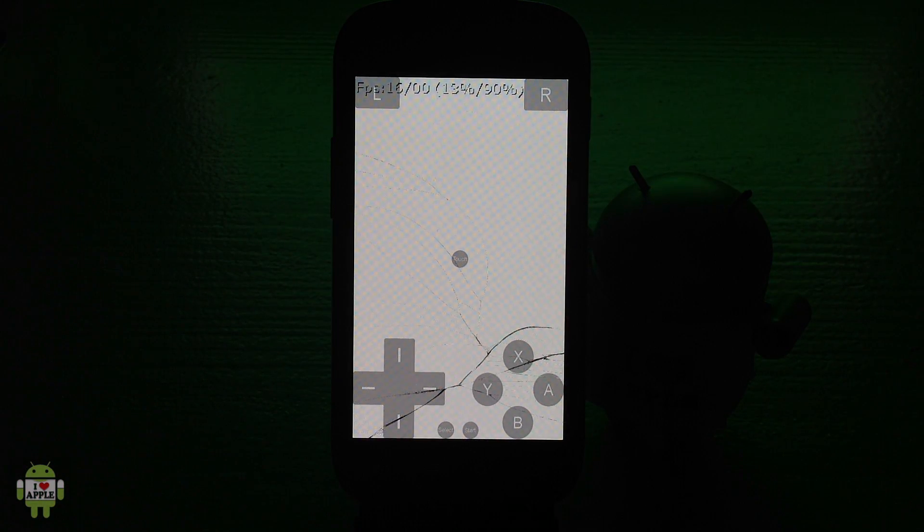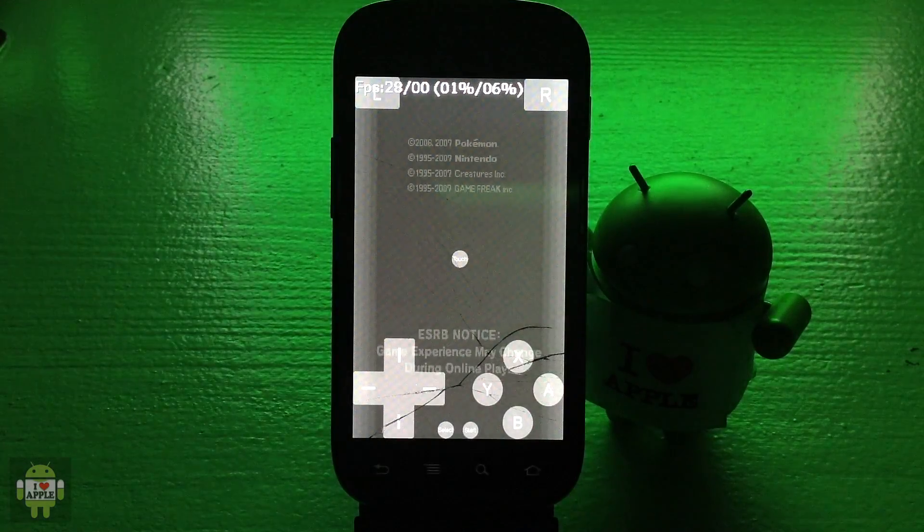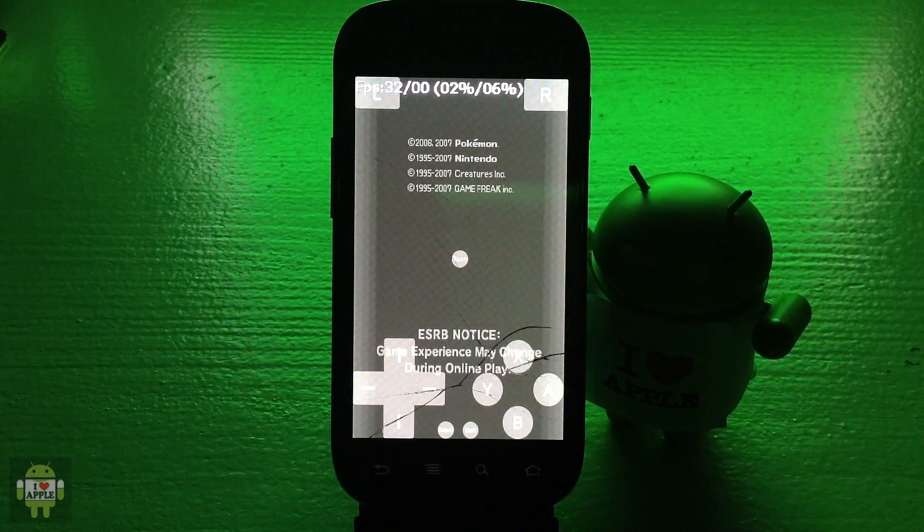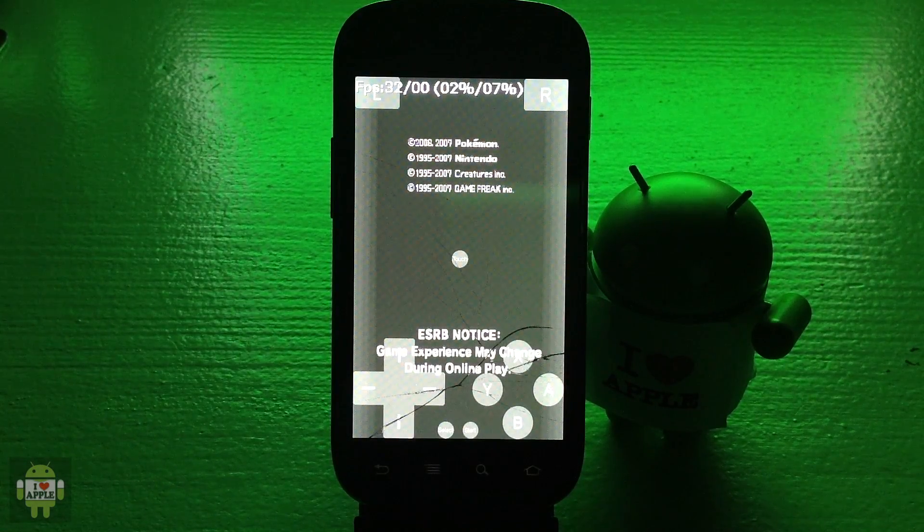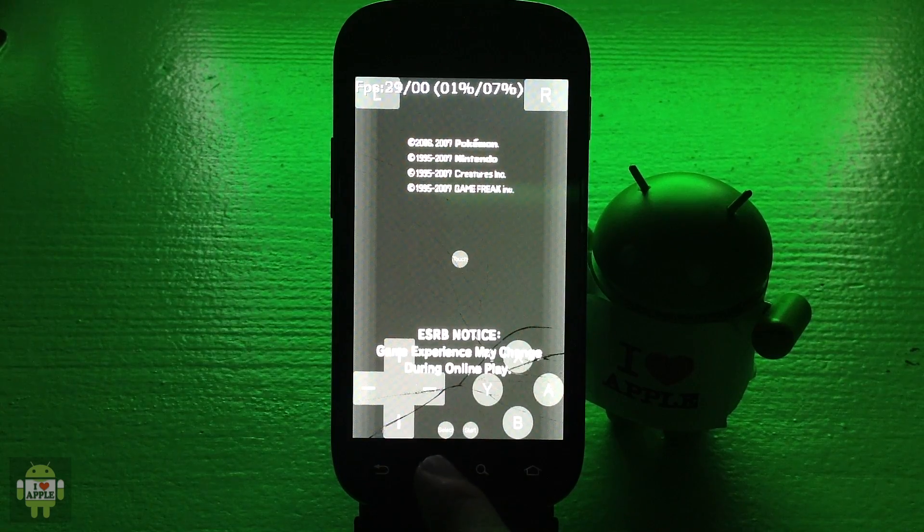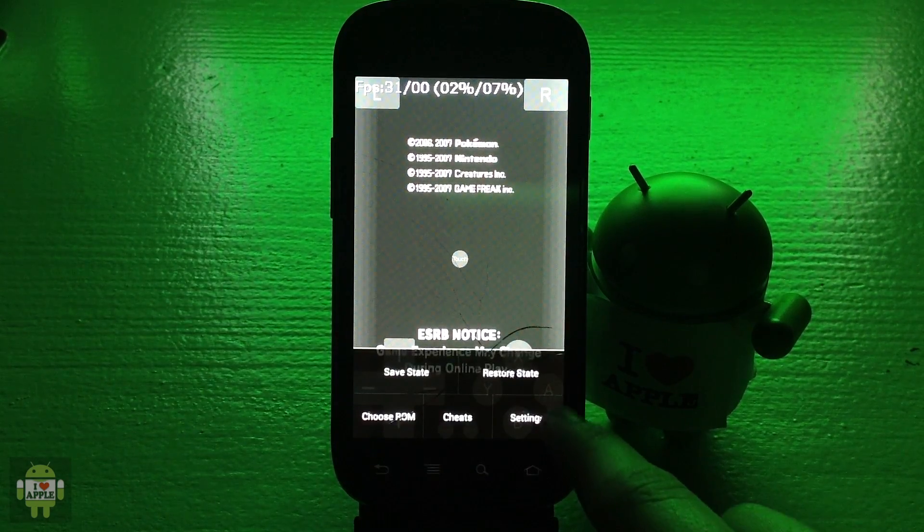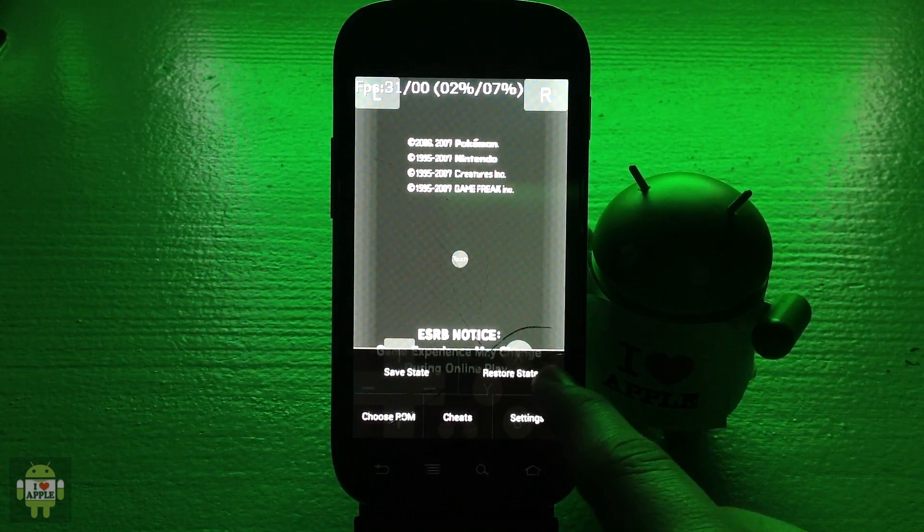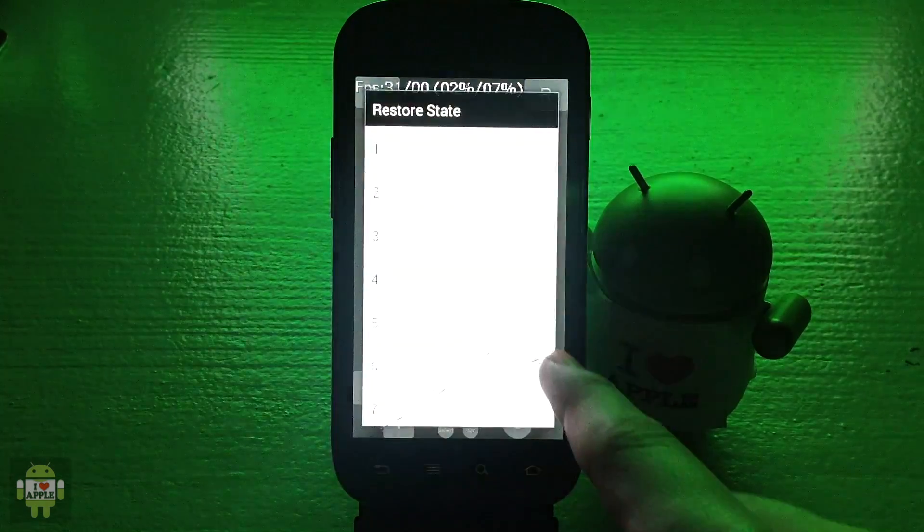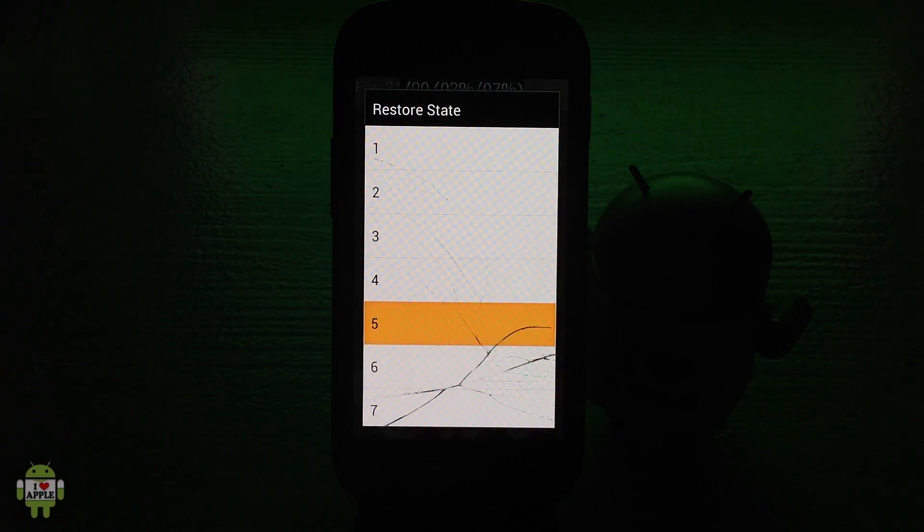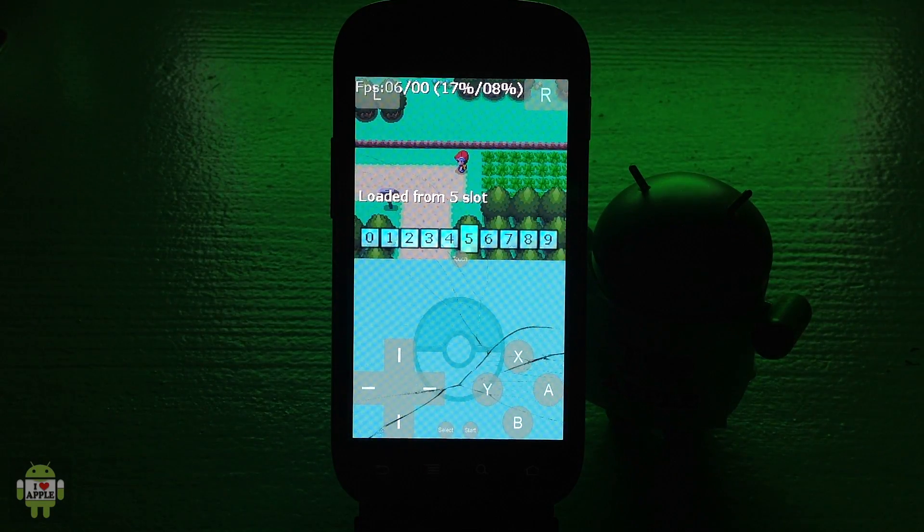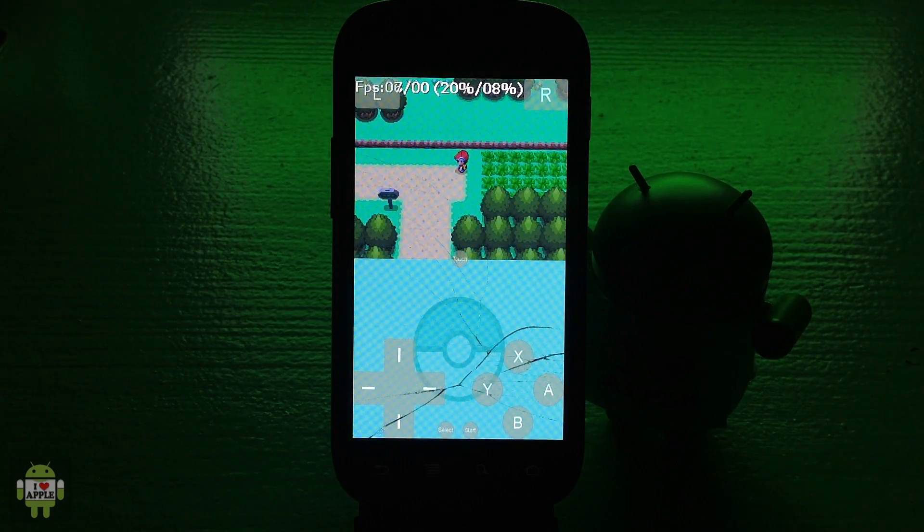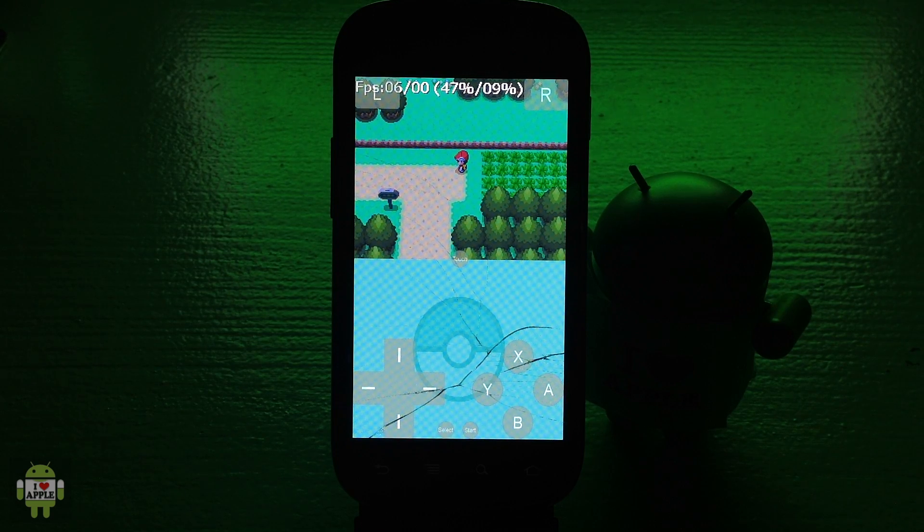Once the game loads, I recommend that you open up a saved state or saved file that you have in the game, though you do not need to do this to add cheats or improve performance. I'm going to go ahead and open up a saved state that I have here.